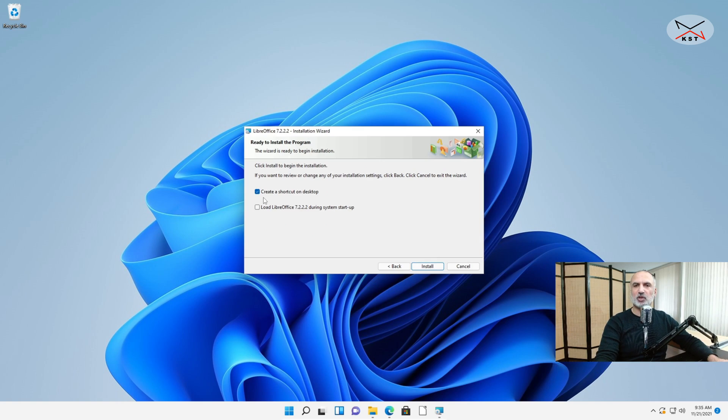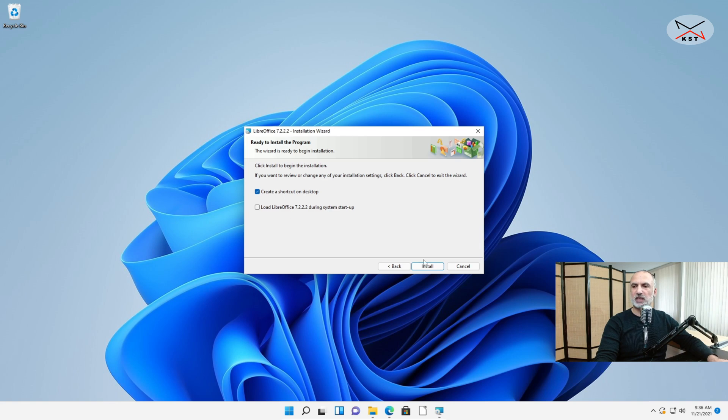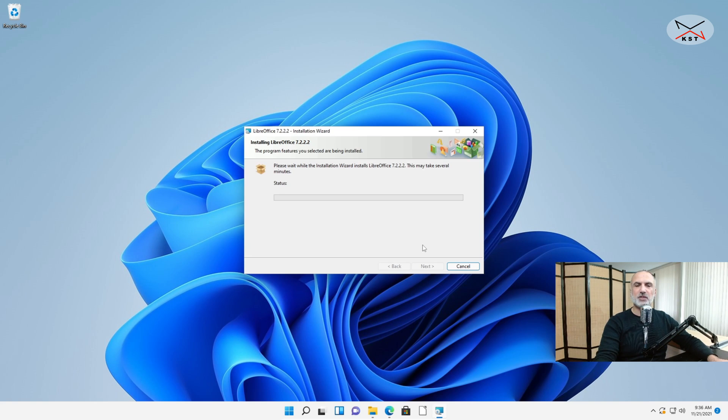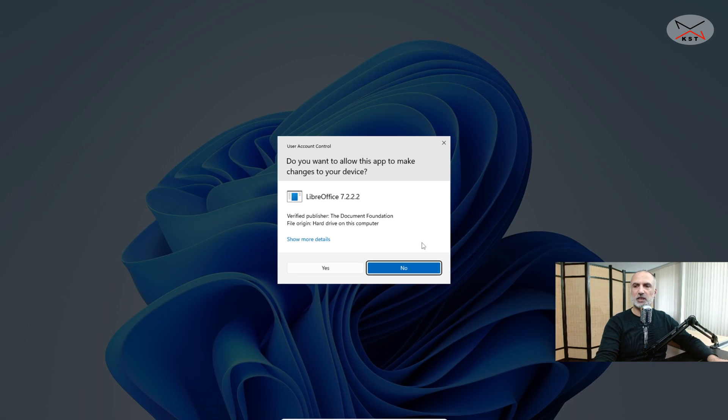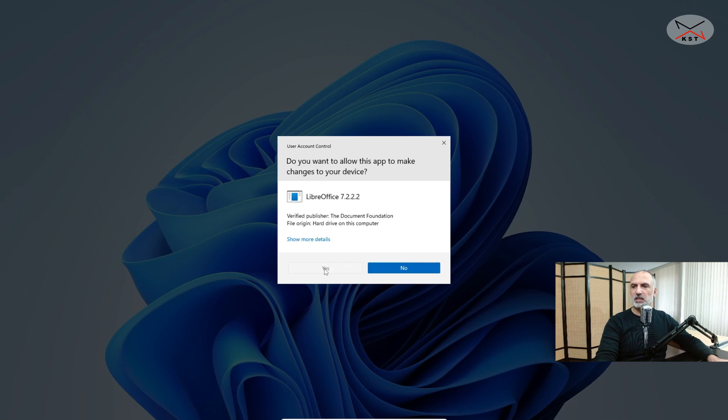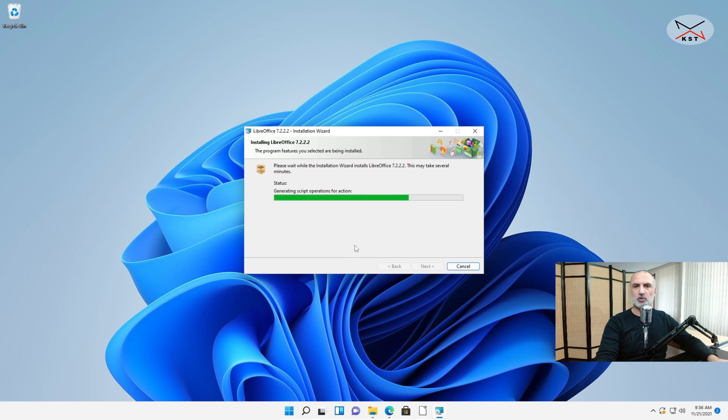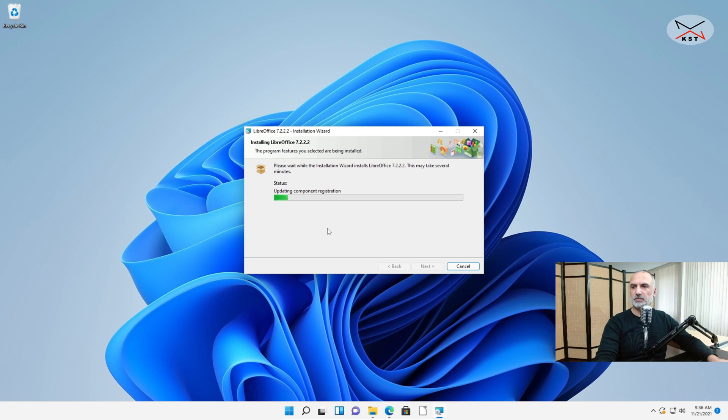And here I want to create a shortcut on my desktop but I don't want to load LibreOffice automatically. I'm gonna keep these selections by default and then I'm gonna click on Install. The installation should take a couple of minutes. And if you are prompted, click on Yes. This is Windows User Account Control asking you if you are sure you want to install. So of course I clicked on Yes. And this is the installation underway.